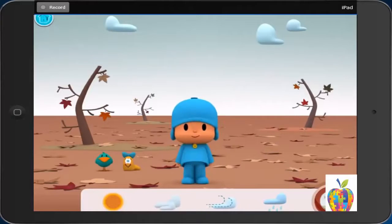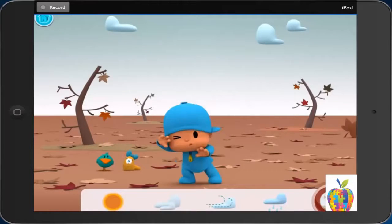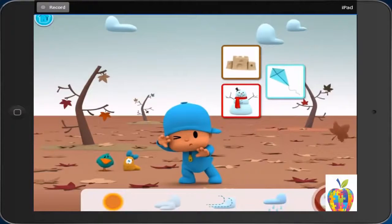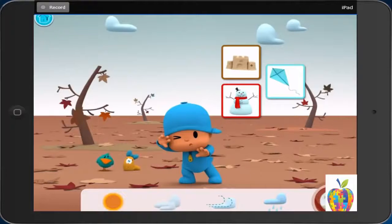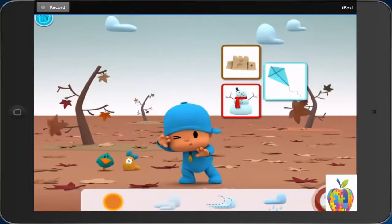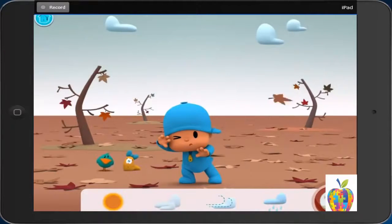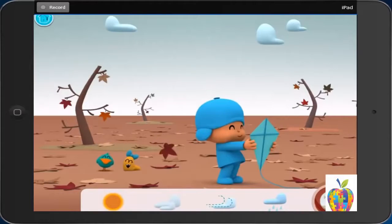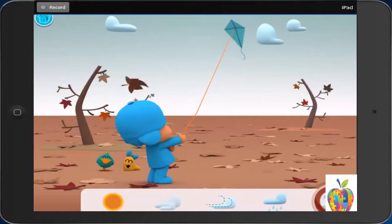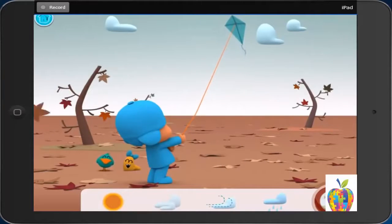Windy. Look at the leaves blowing about. What can Pocoyo do on this windy fall day? Fly a kite. First, it is windy. Then, Pocoyo gets a kite. Last, the wind makes the kite fly high.